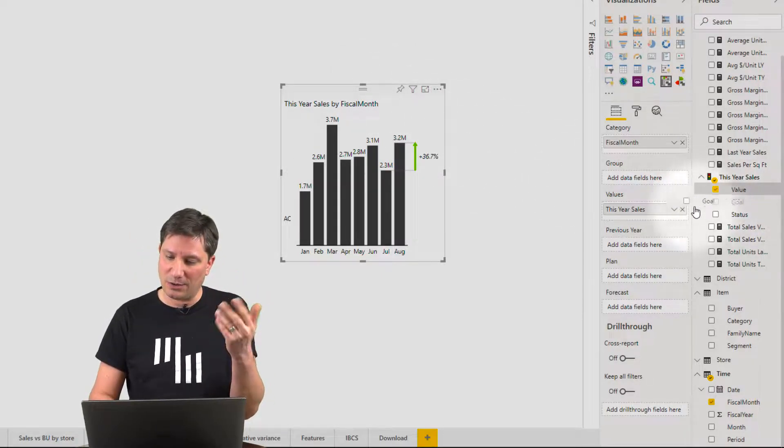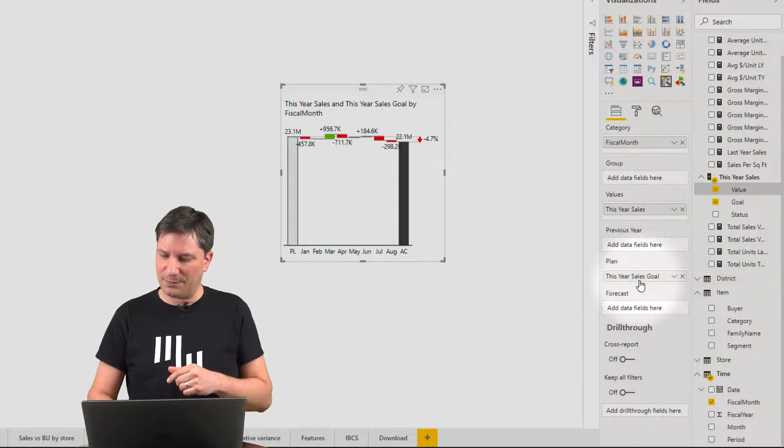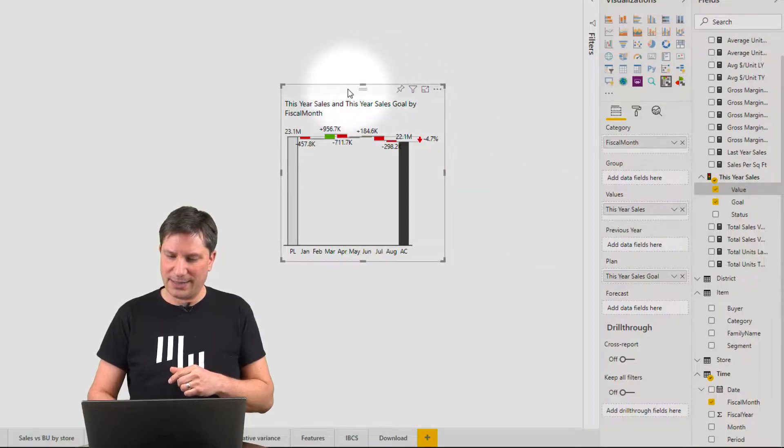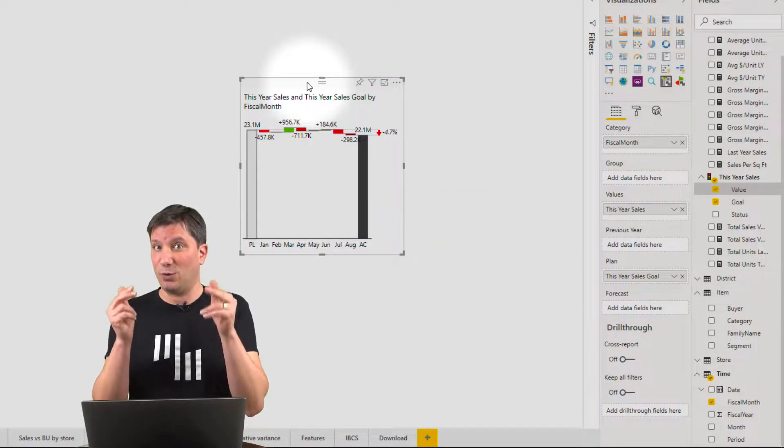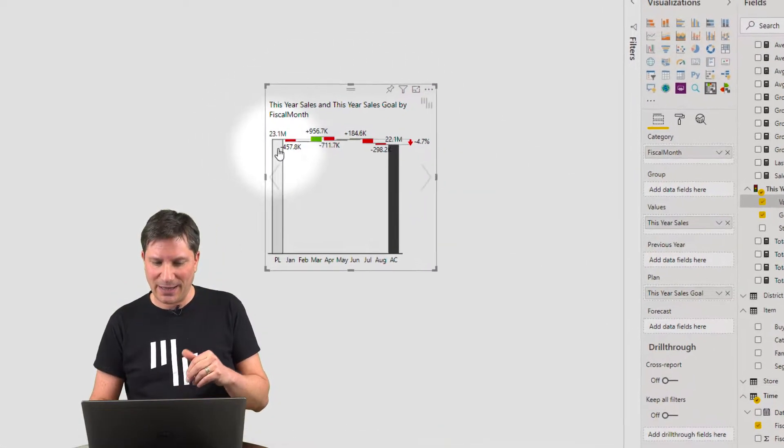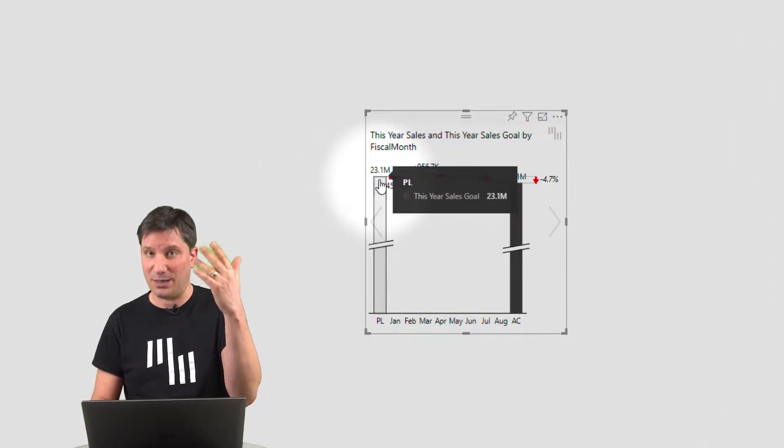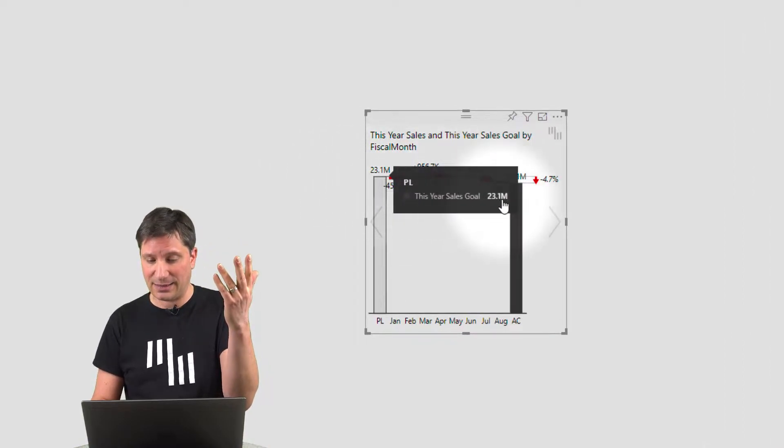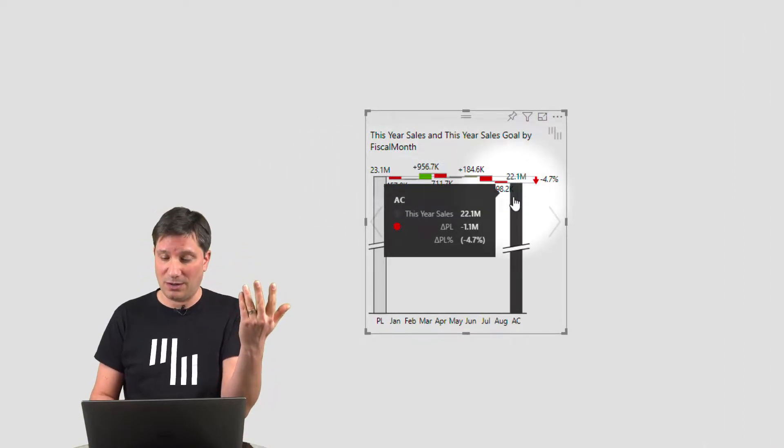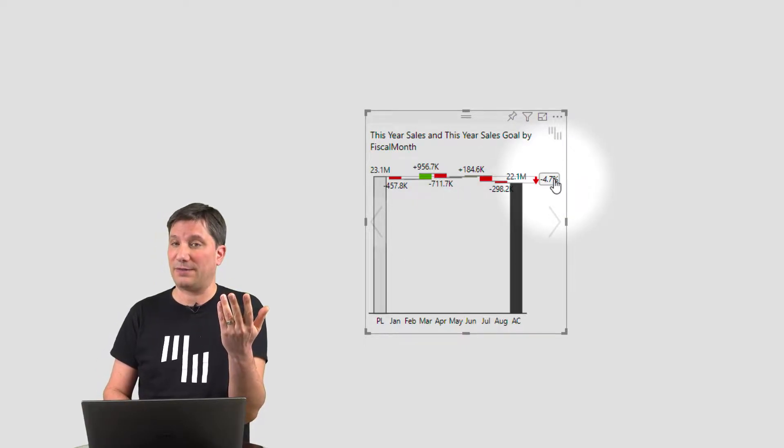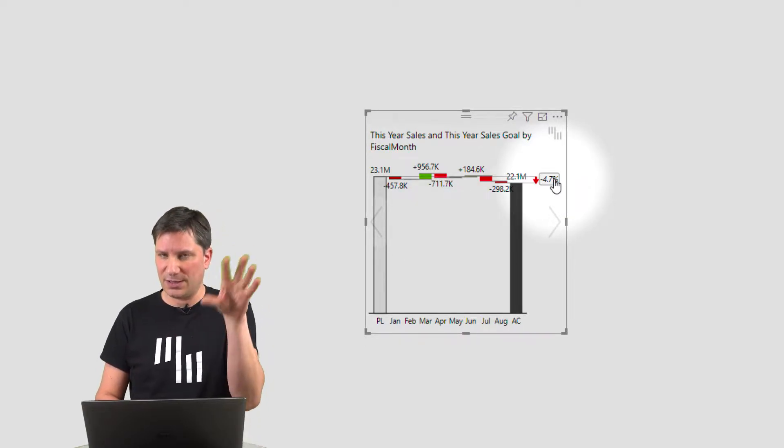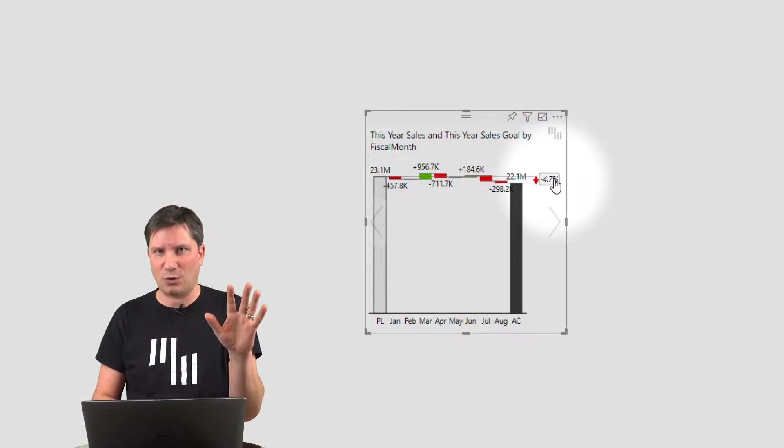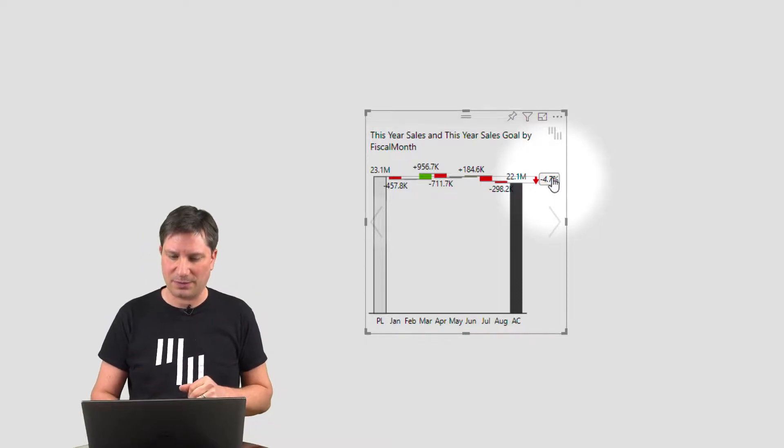So let me bring in the goal, put it into the plan bucket. What I've got is a waterfall chart explaining that we have 23.1 million plan compared to 22.1 million goal. I'm 4.7% below the plan. Zebra calculated all that. You don't need that in your data model.